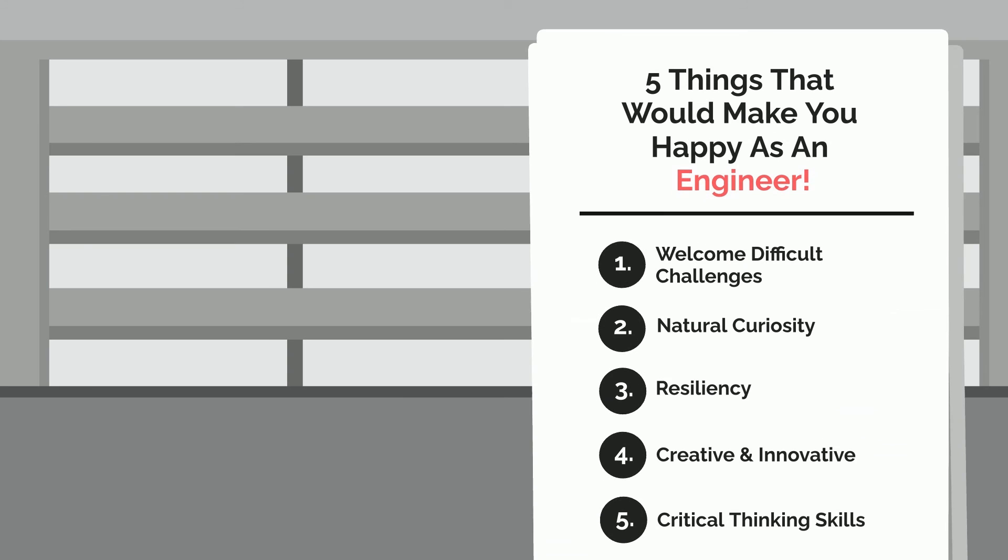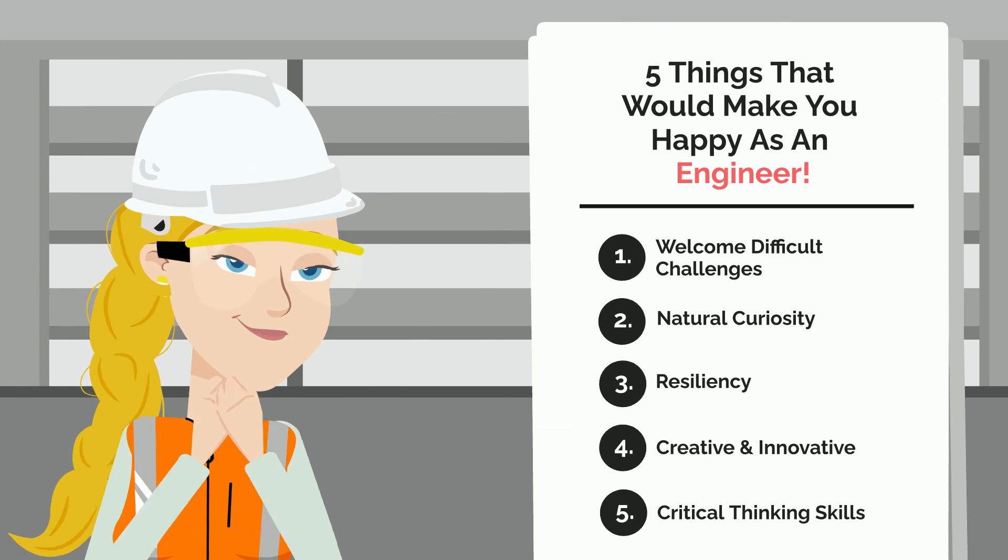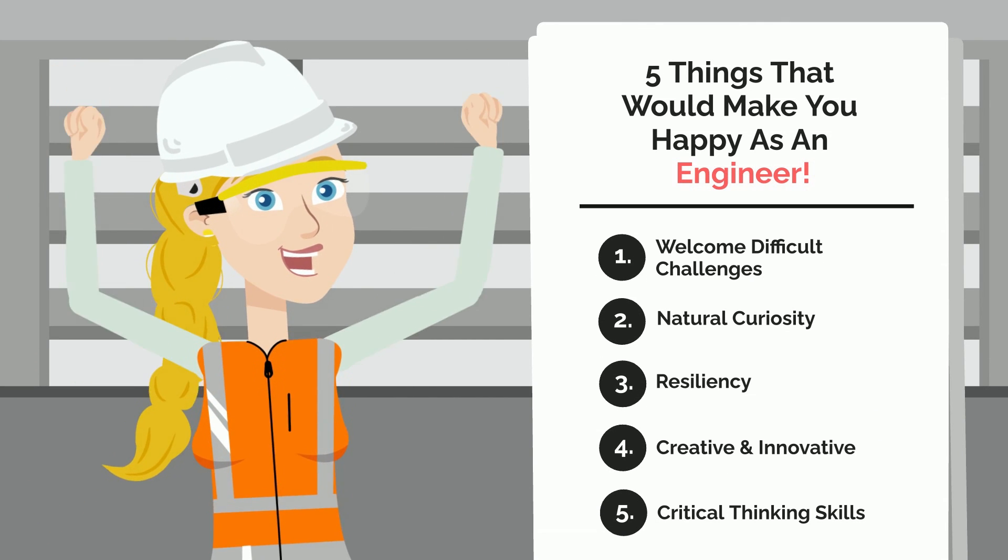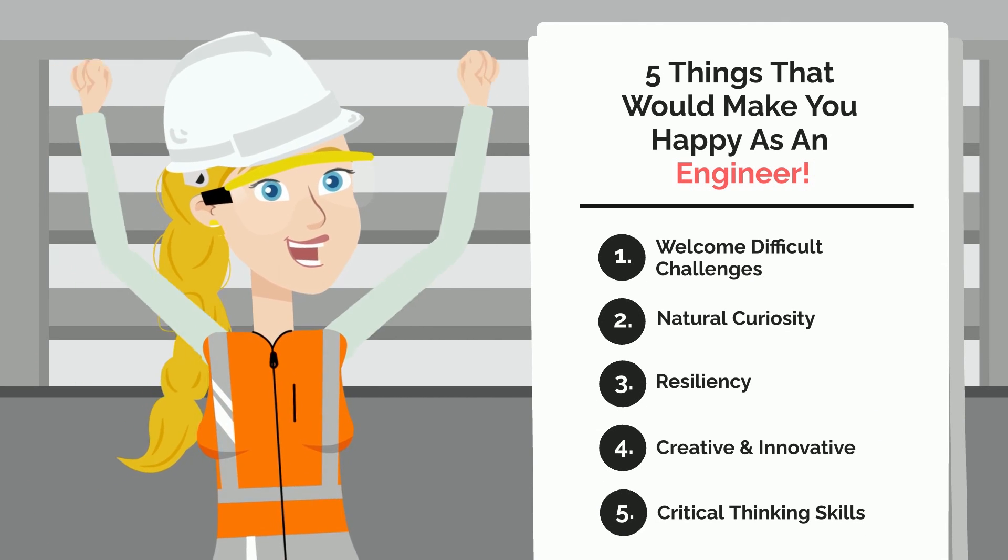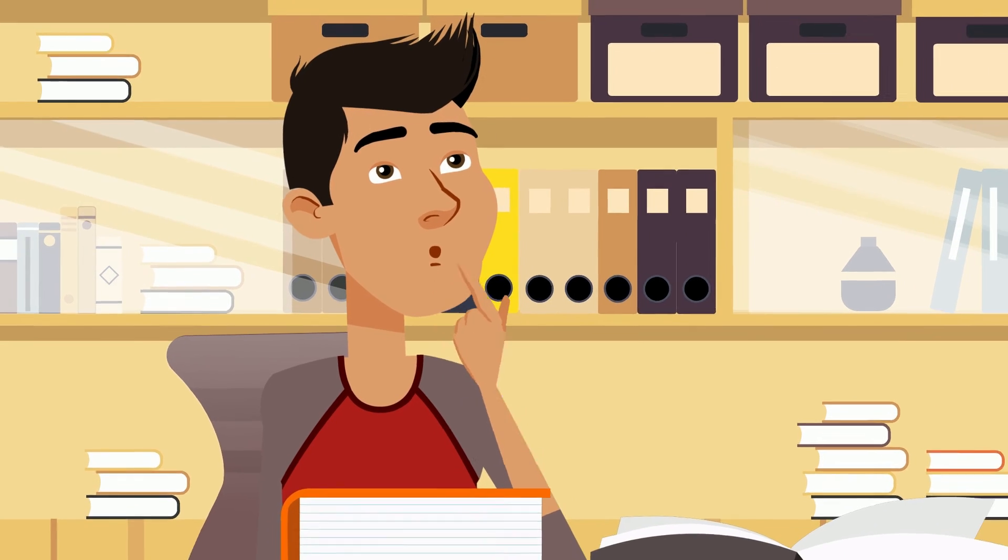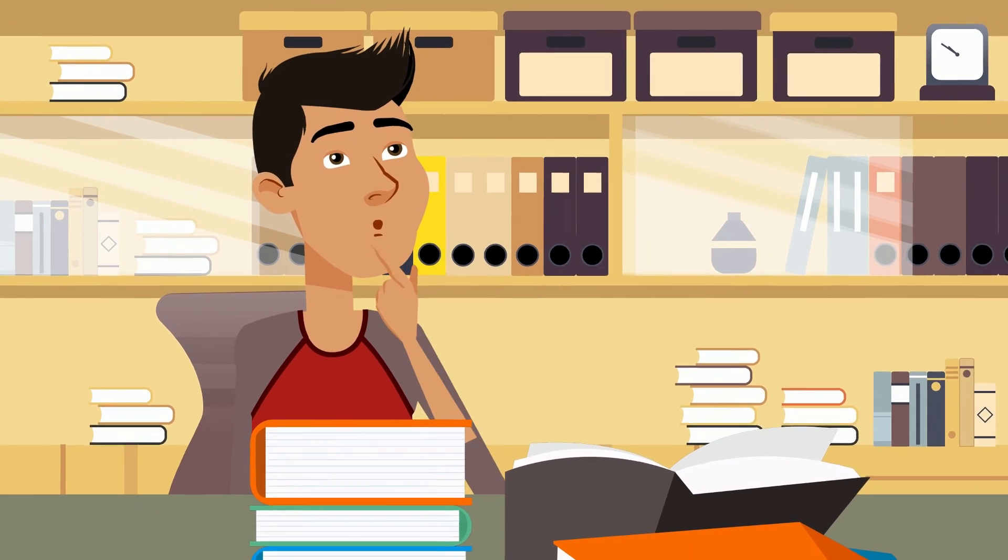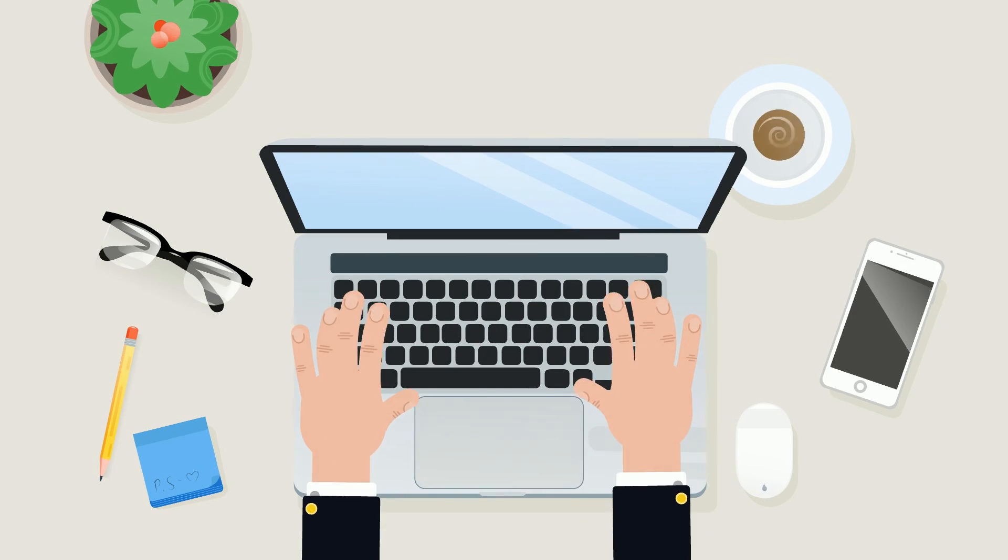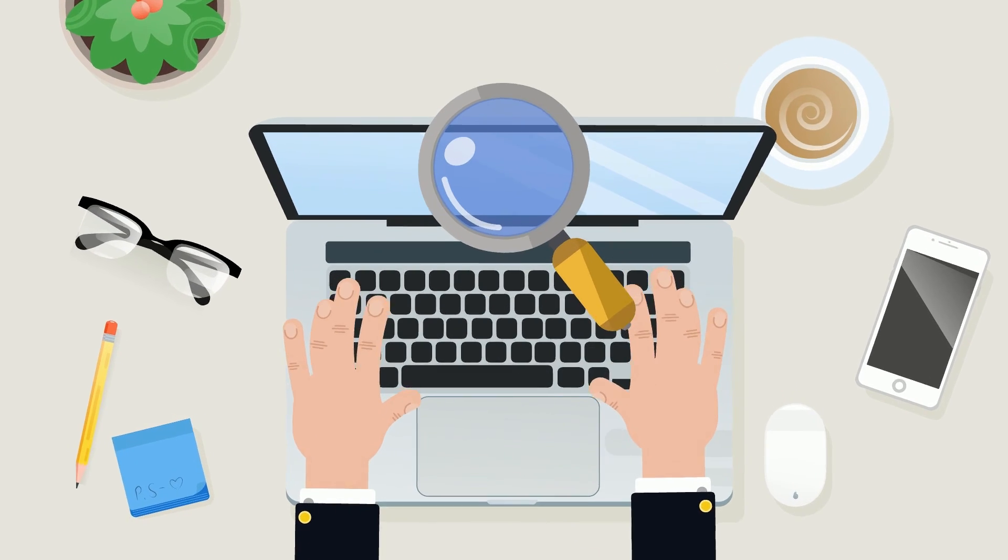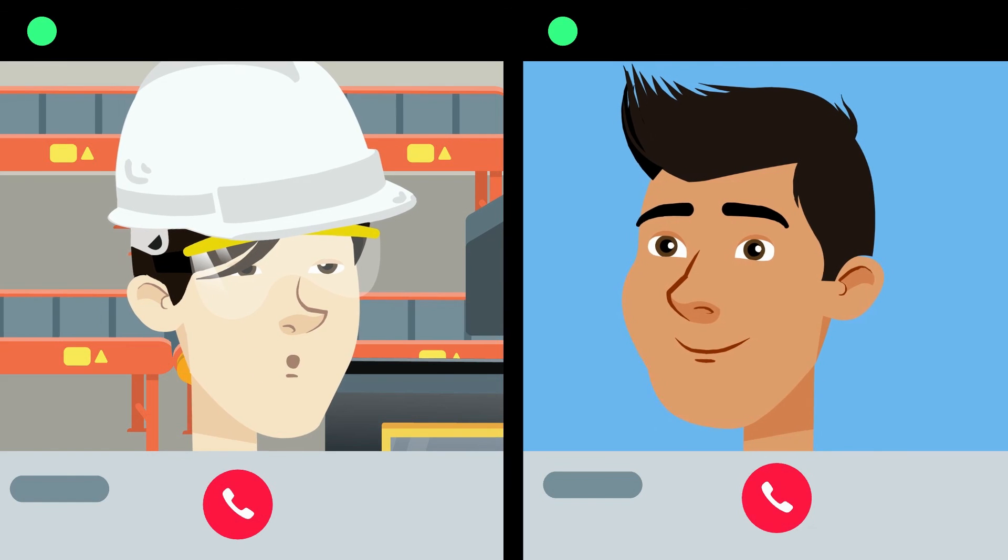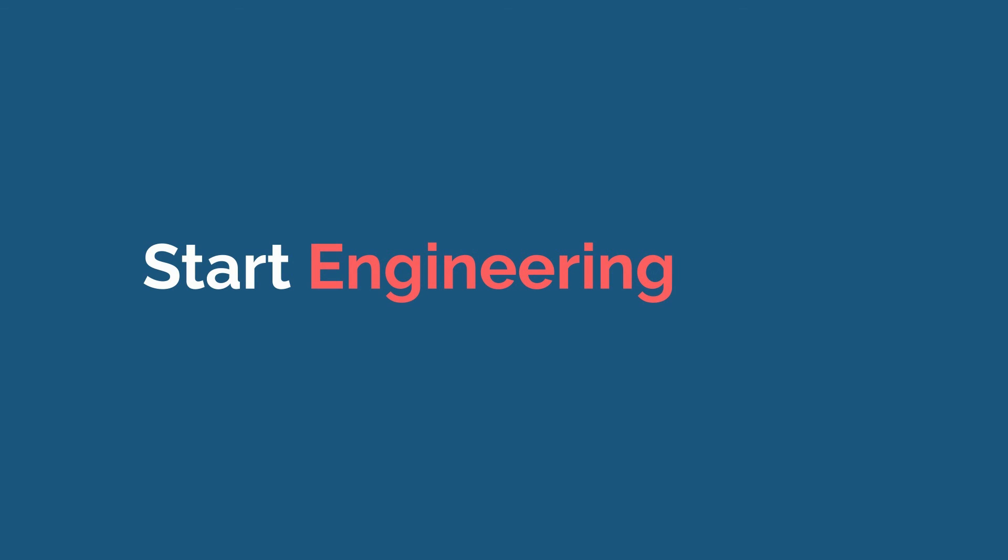And there you have it: the five things that would make you happy as an engineer. Although these five things are great tells, you don't need all or even most of them to convince yourself that you'd be happy as an engineer. You have to start trying it out. Explore more engineering fields, talk to active engineers, and start engineering today.